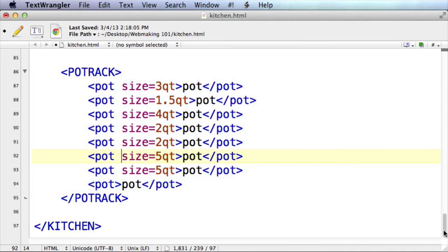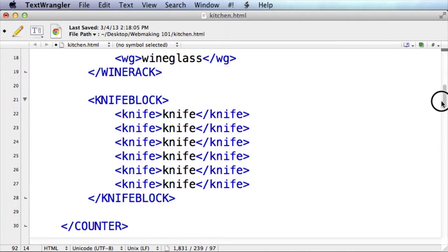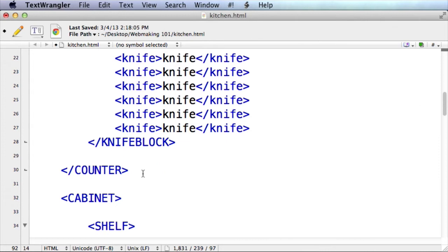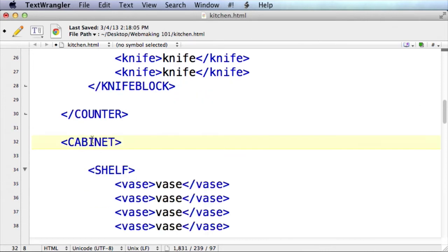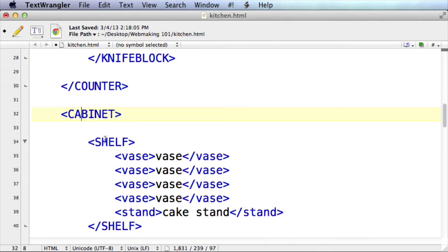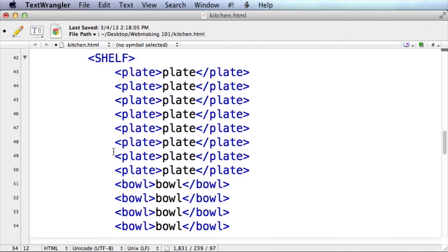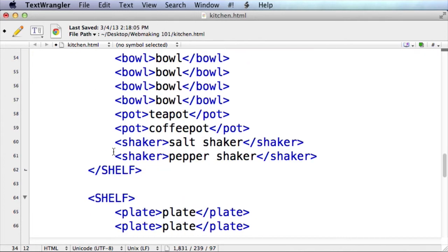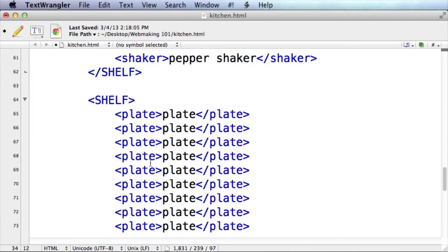As we scroll up, we can find that the counter ends and there's a new thing called the cabinet. The cabinet is composed of shelves — there are a couple of shelves — and then the shelves contain things like plates.